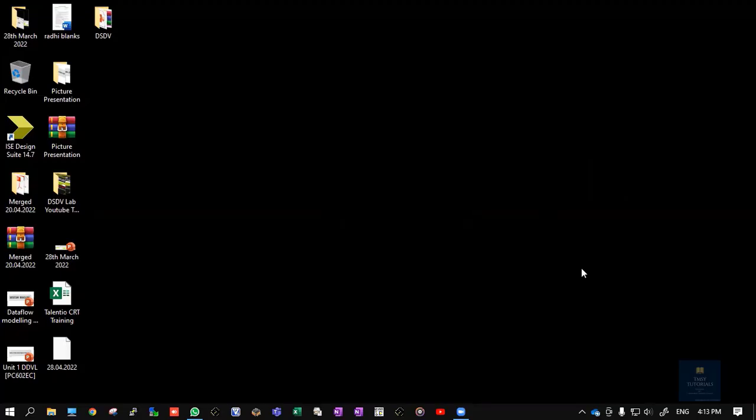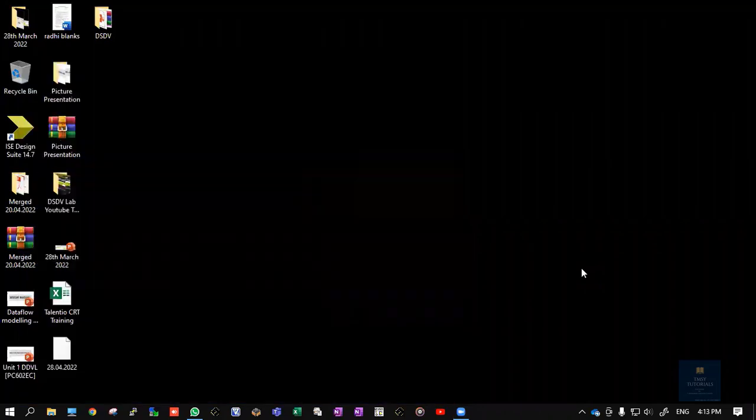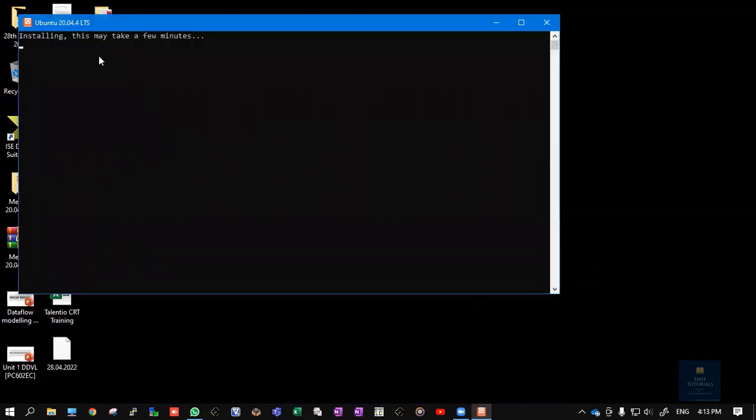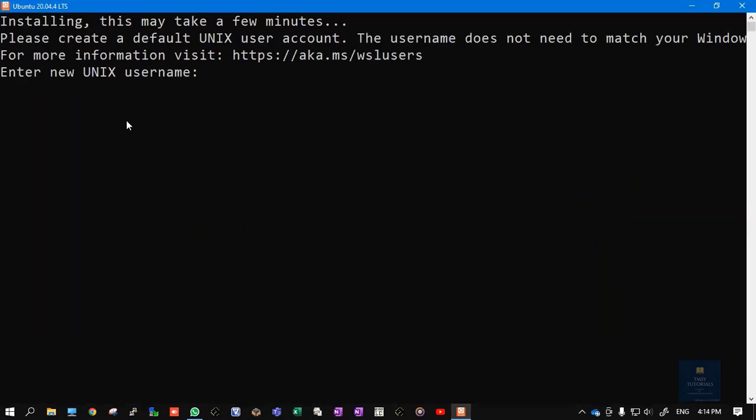Once after restarting your system, try to open Ubuntu. Installing this may take a few minutes. Some of the features are getting updated now. The next step is: enter new UNIX username. You need to put some username here.